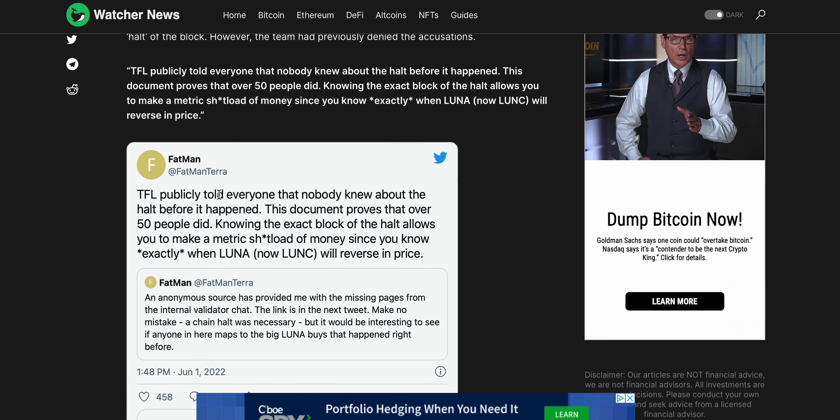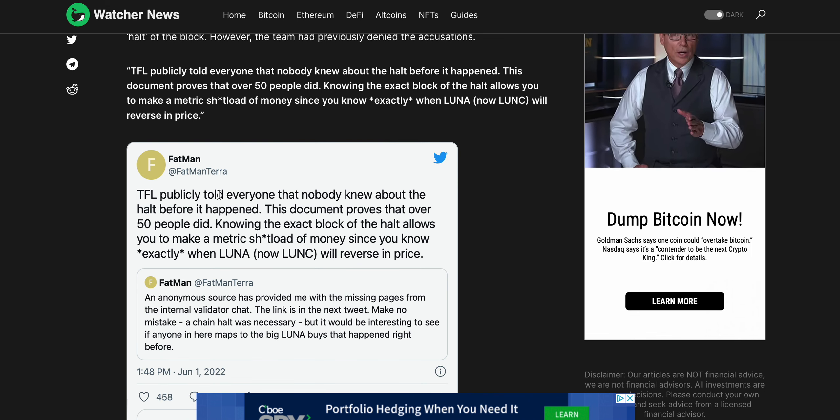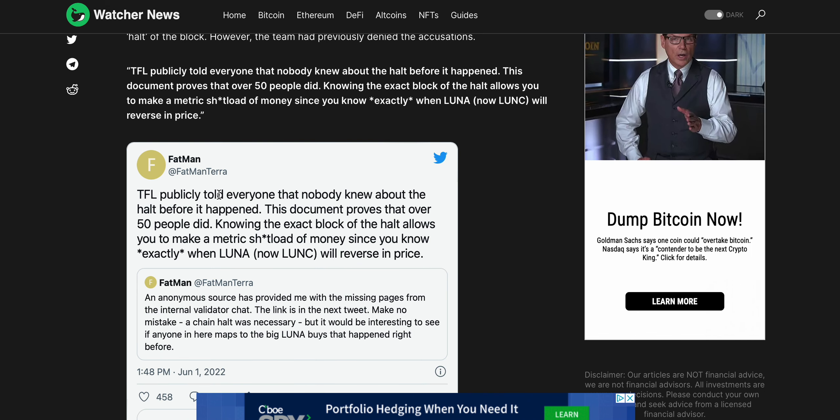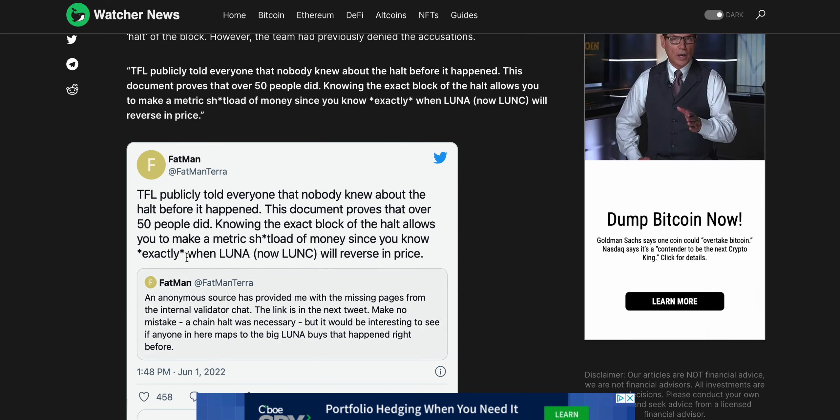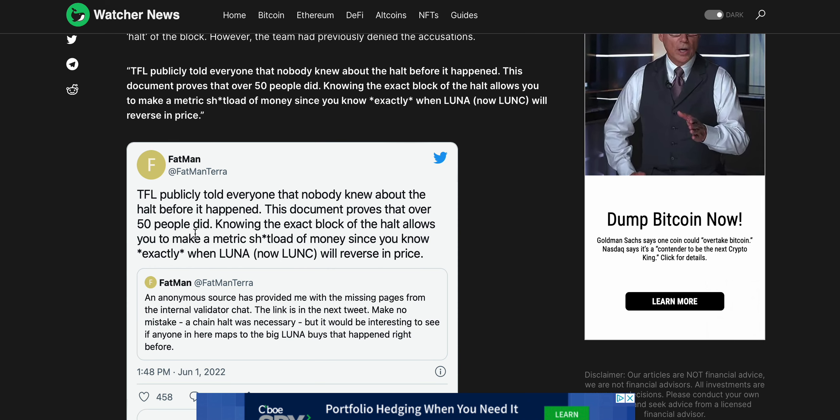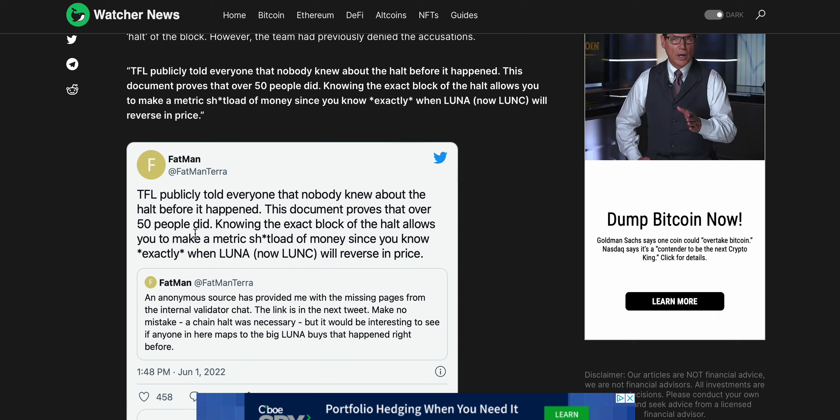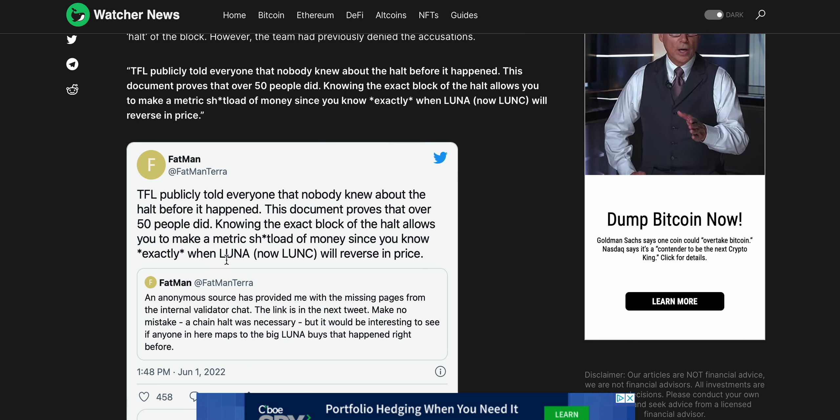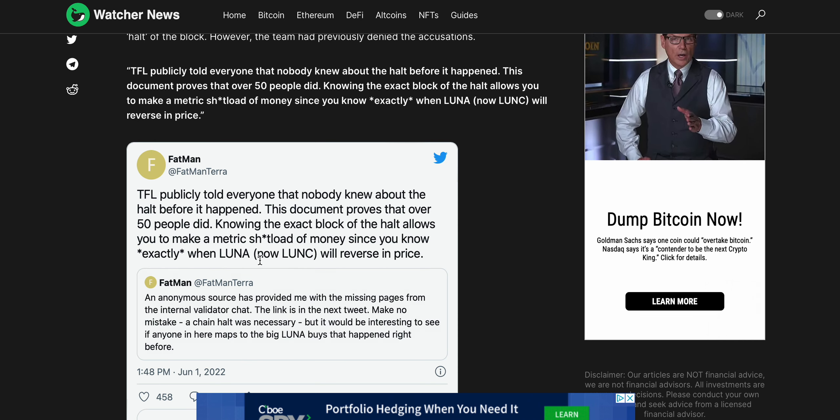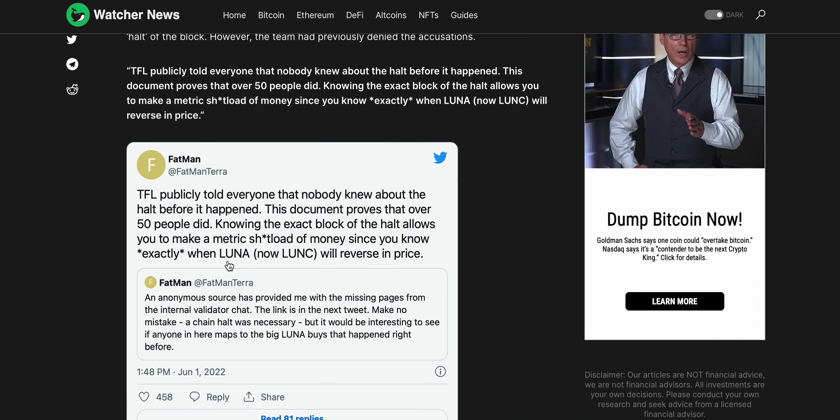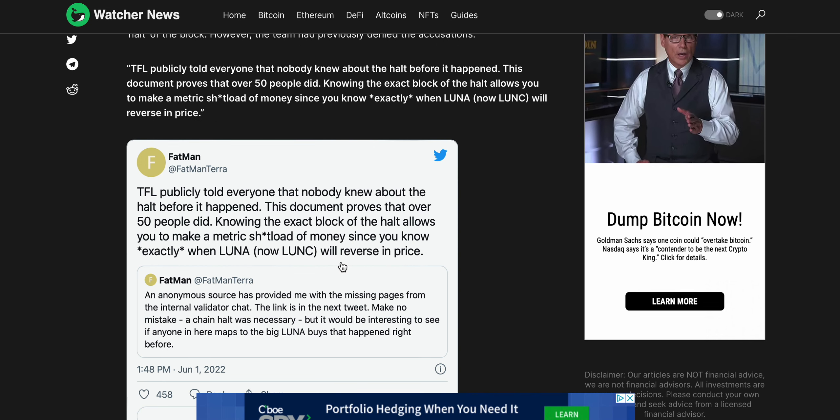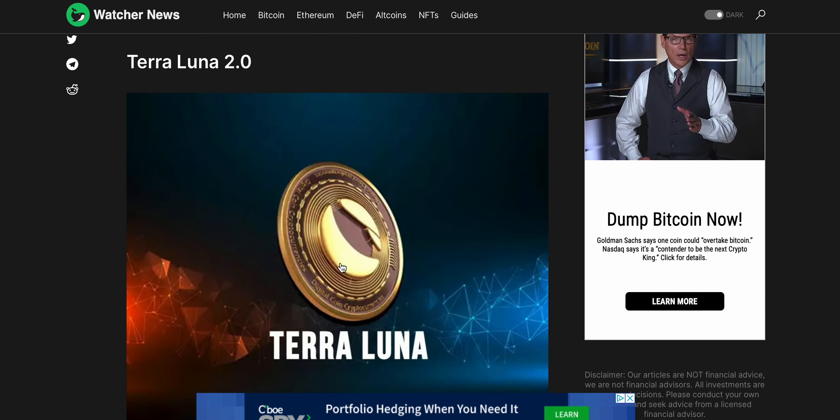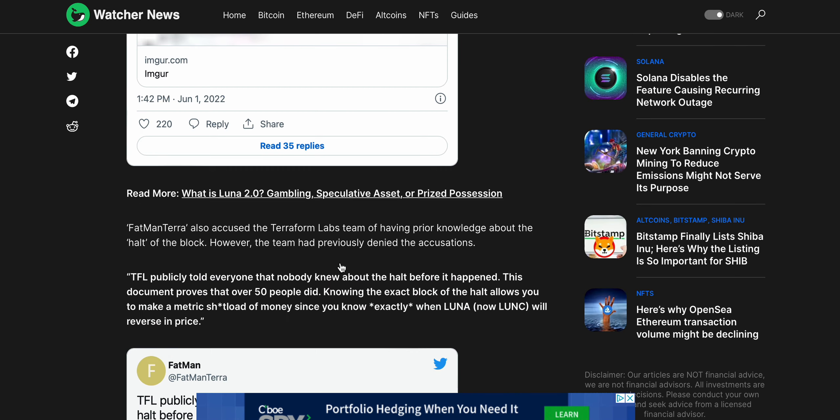Having everyone in this chat kind of agree and follow. There's just a ton of banter here. You can see here there's another tweet by Fatman Terra. TFL publicly told everyone that nobody knew about the halt before it happened. This document proves that over 50 people did know about the halt before it did happen.